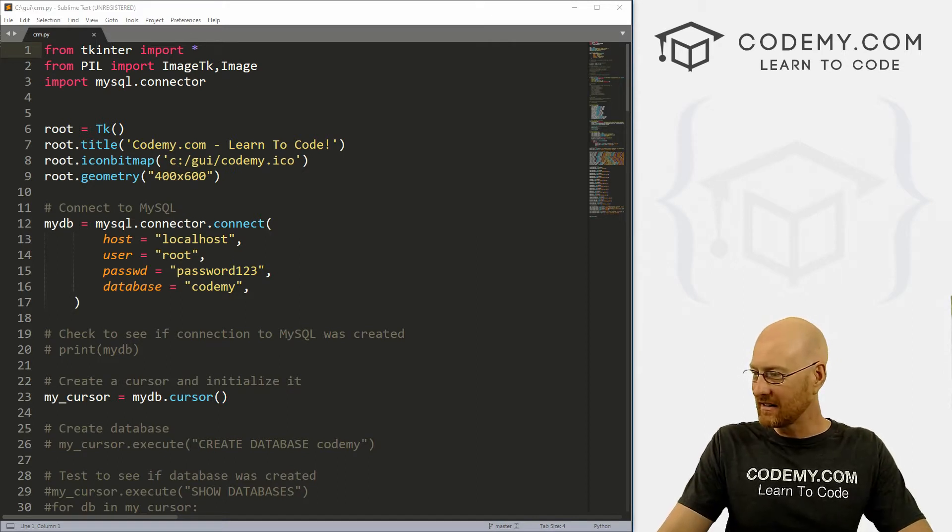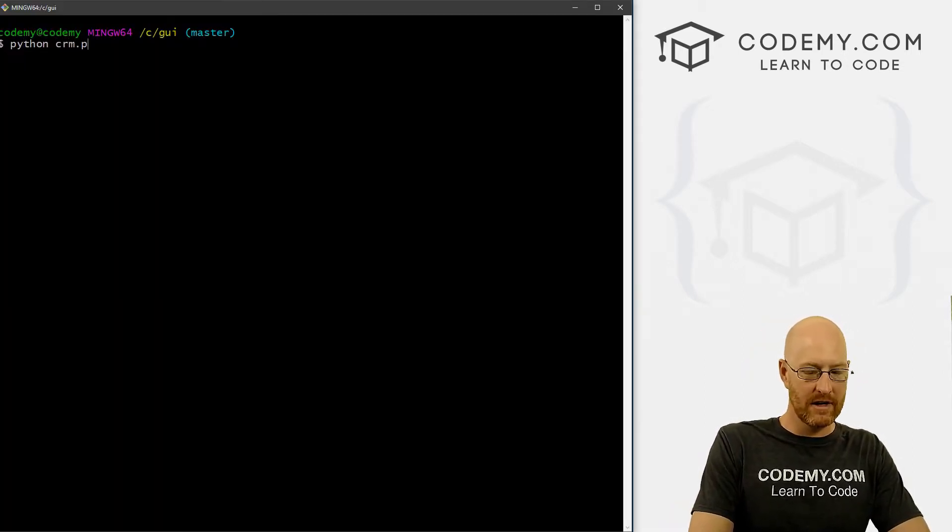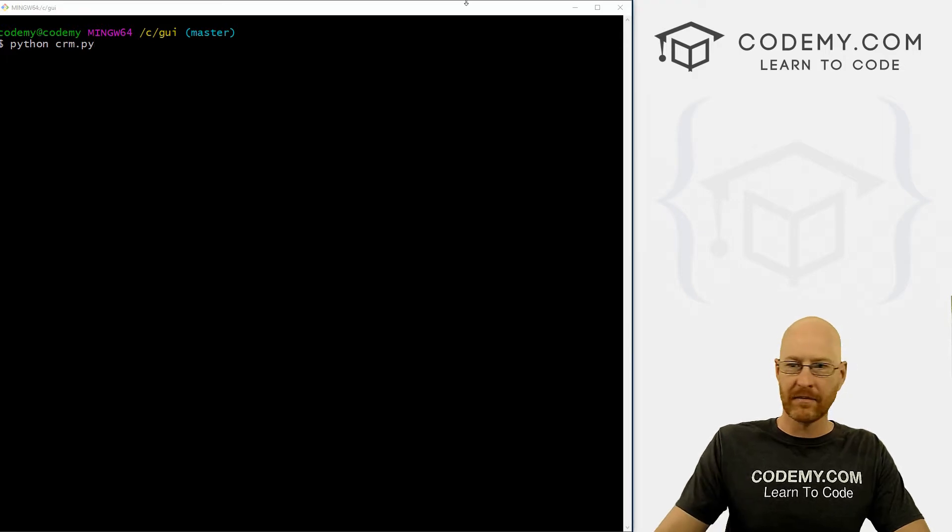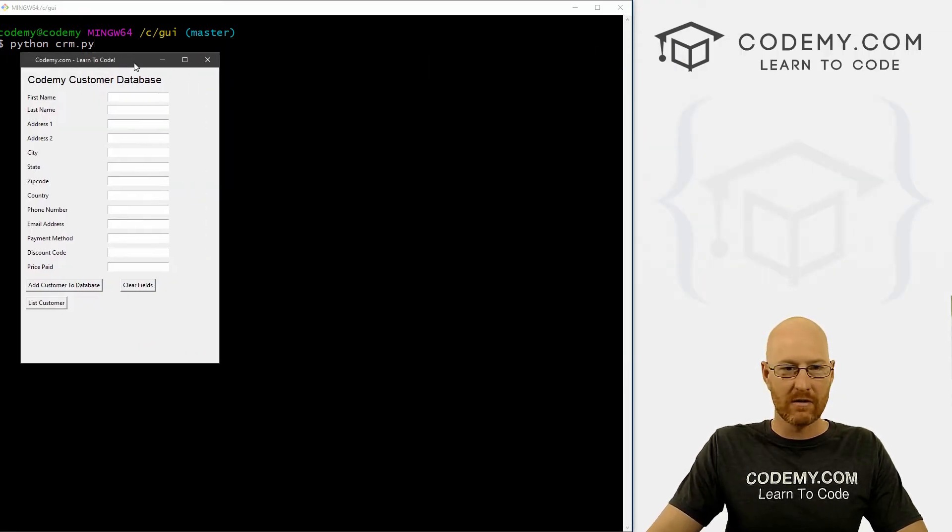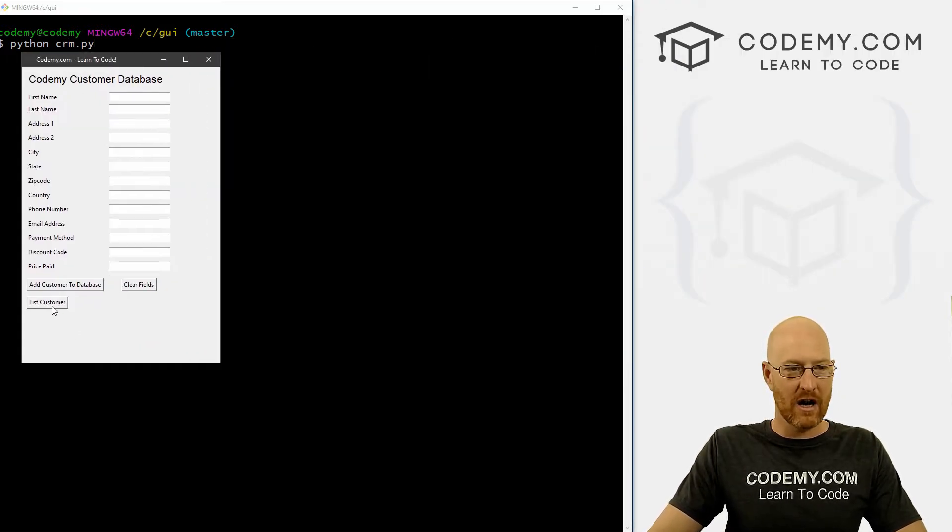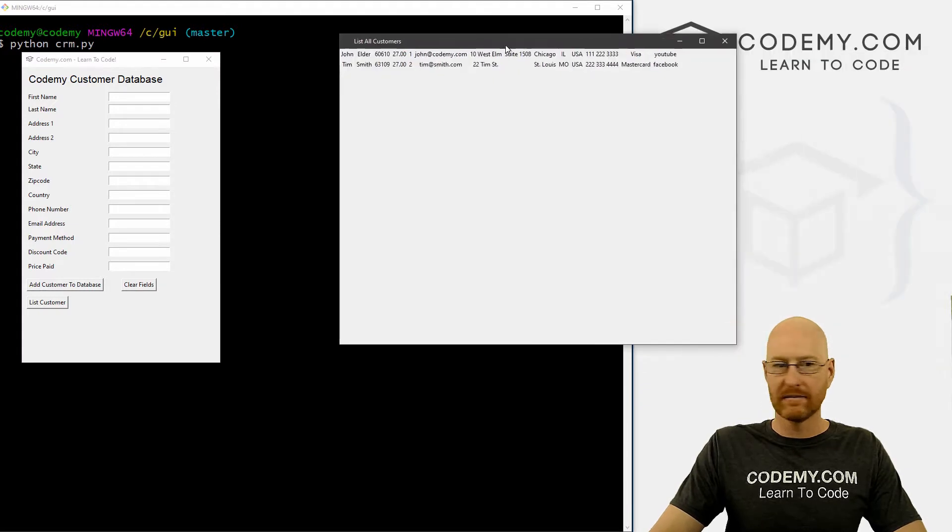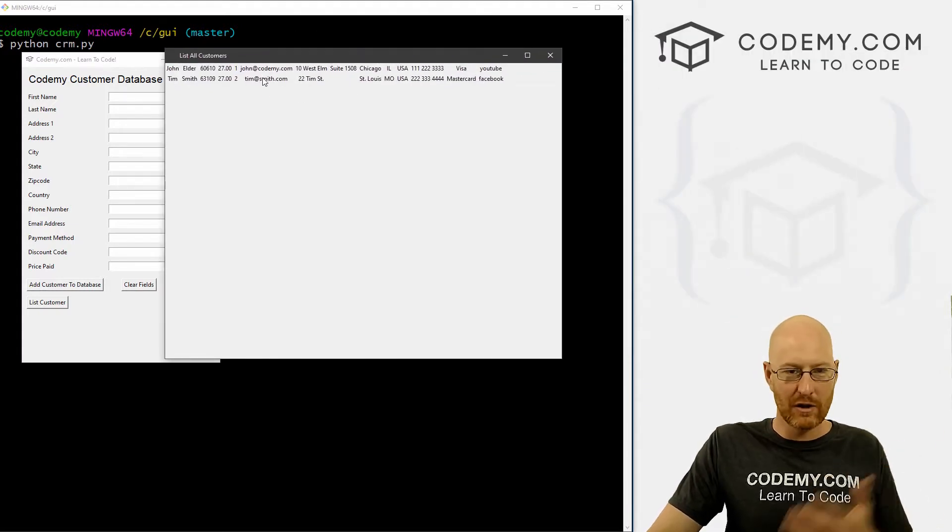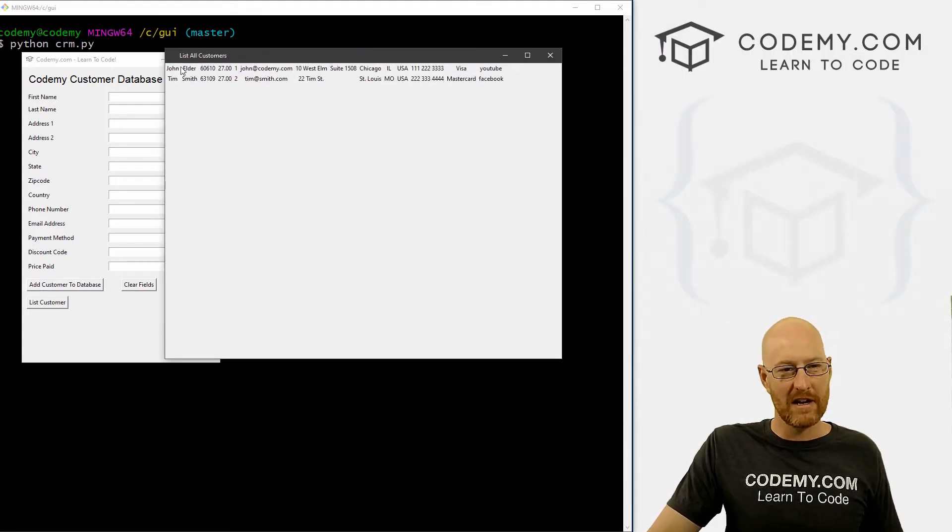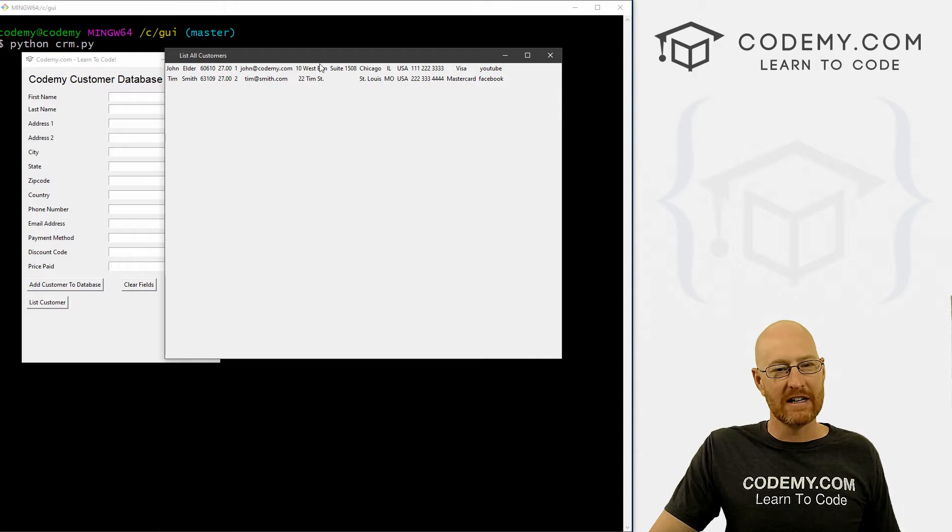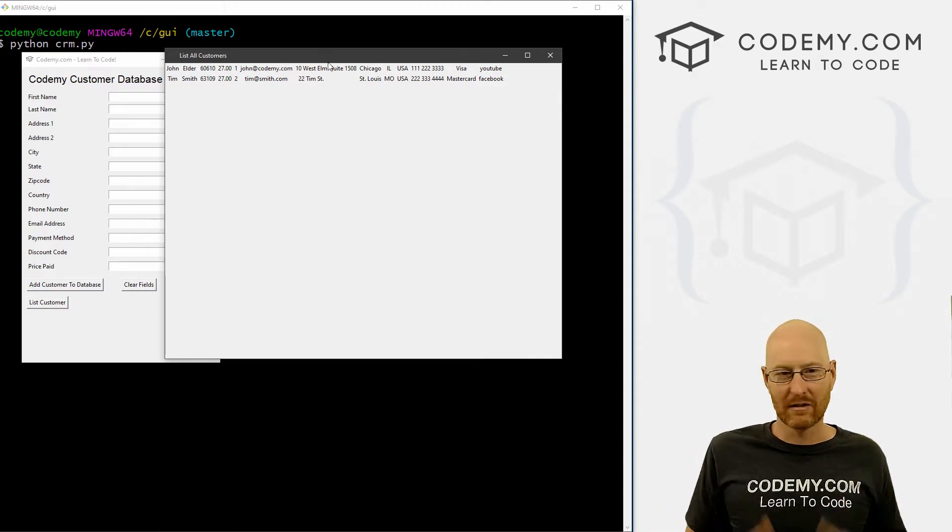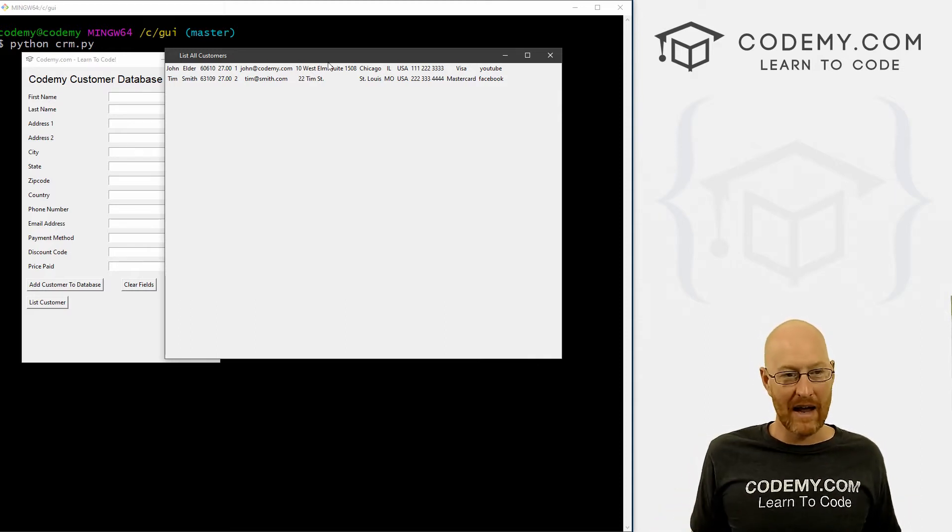So okay, let's go ahead and run our app. We go python CRM.py. And we pull this over, this is where we left off. If we click this list customers button, this is what we get. We've only got two records in our database, and we're just throwing this up on the screen. And this isn't very fancy, and we're going to make this look nicer later on. But for now, this is what we have.